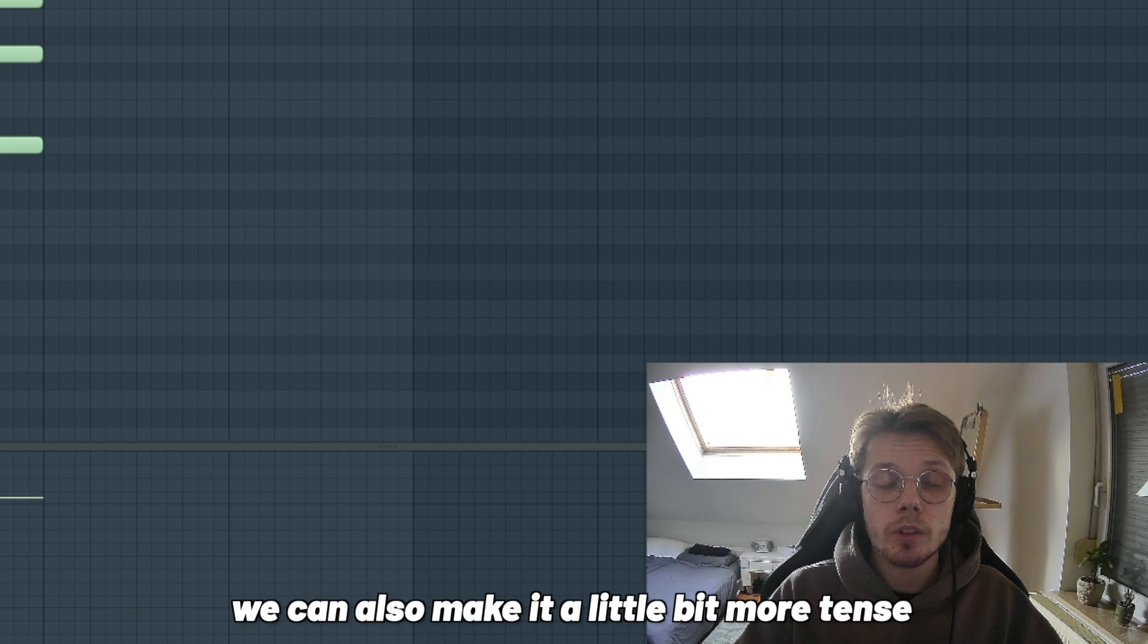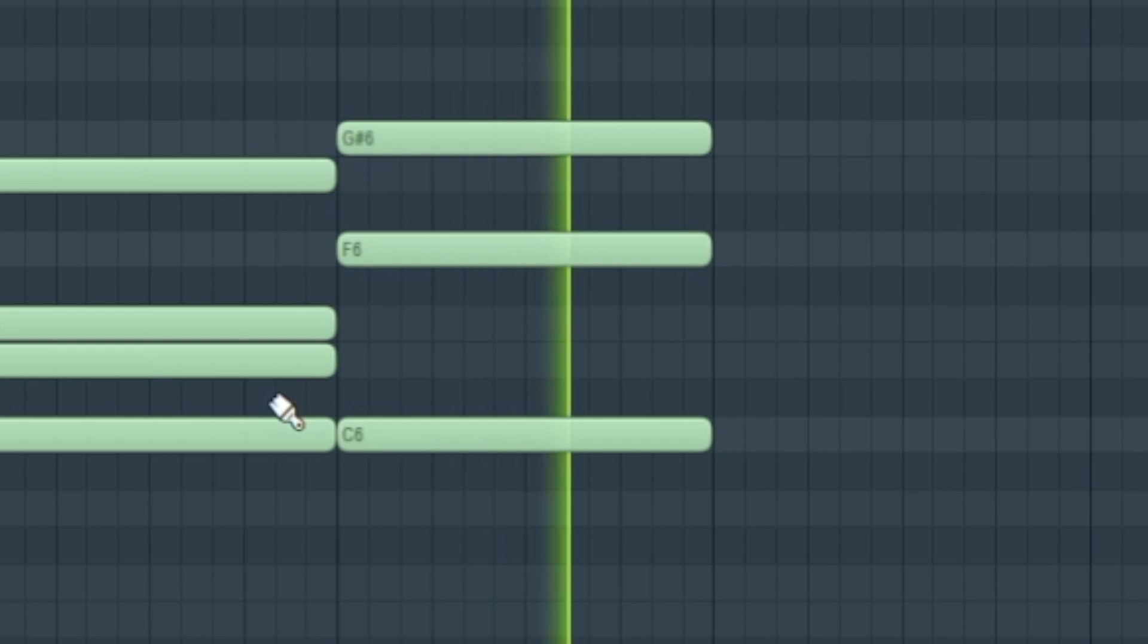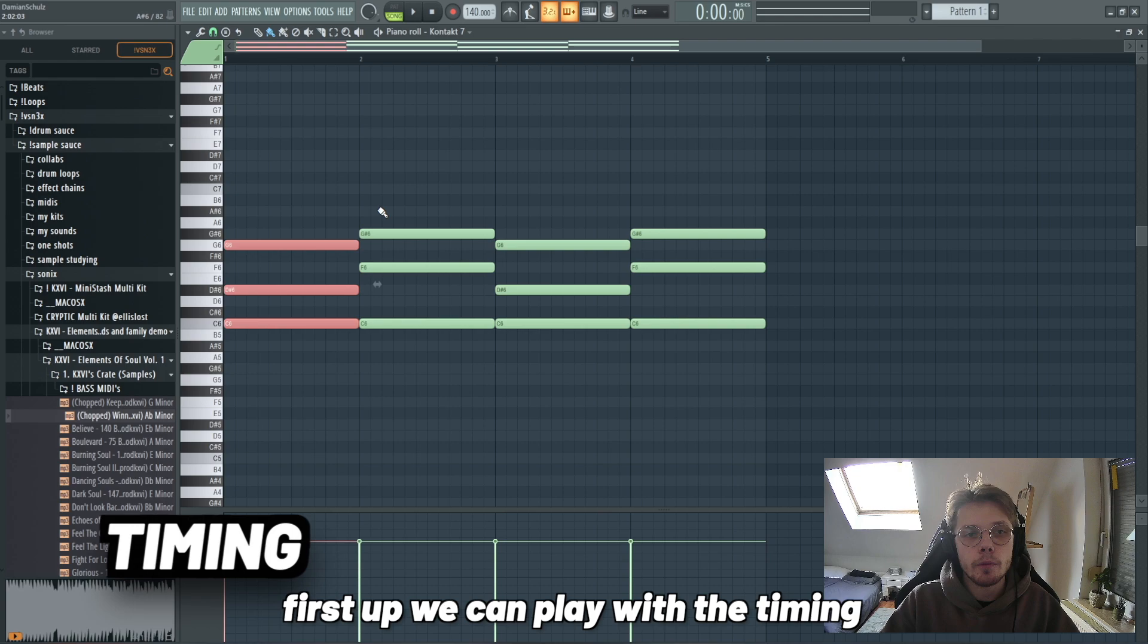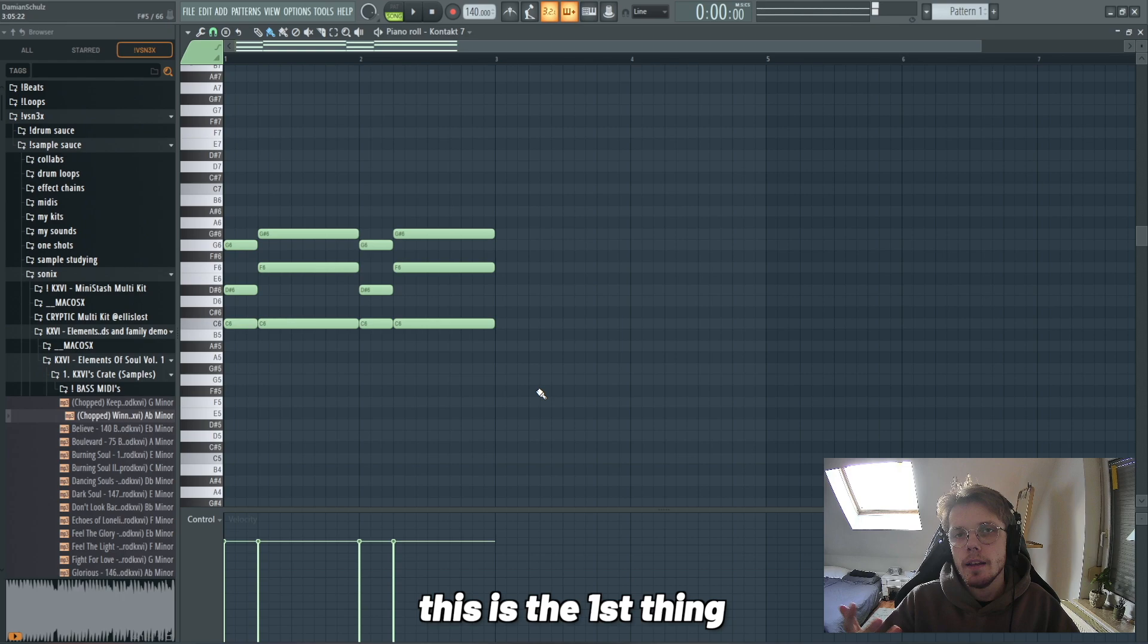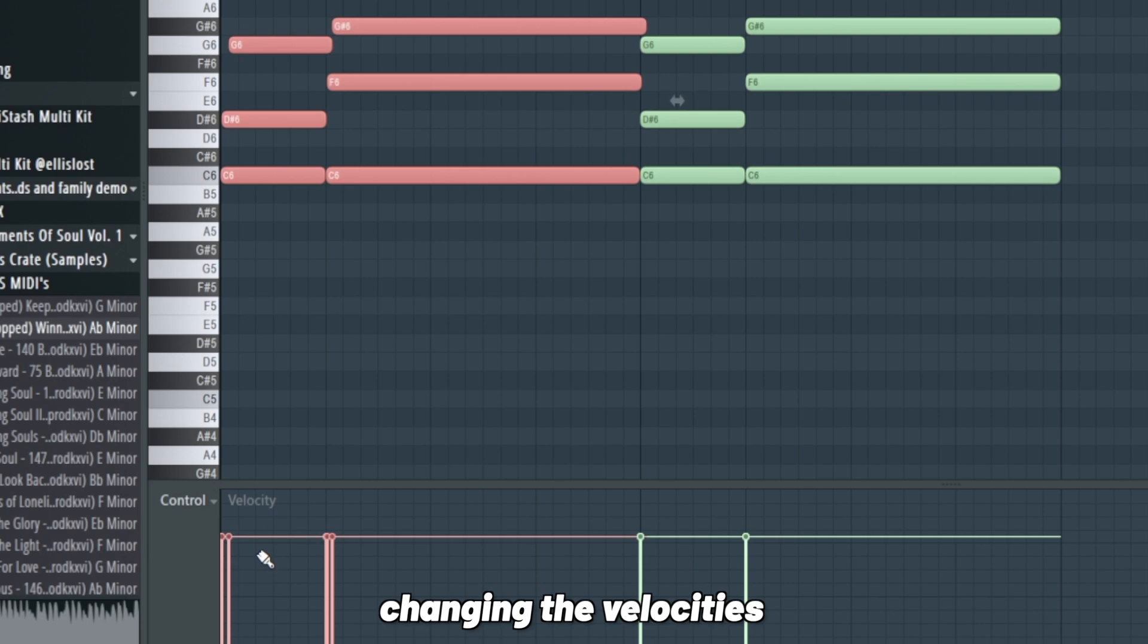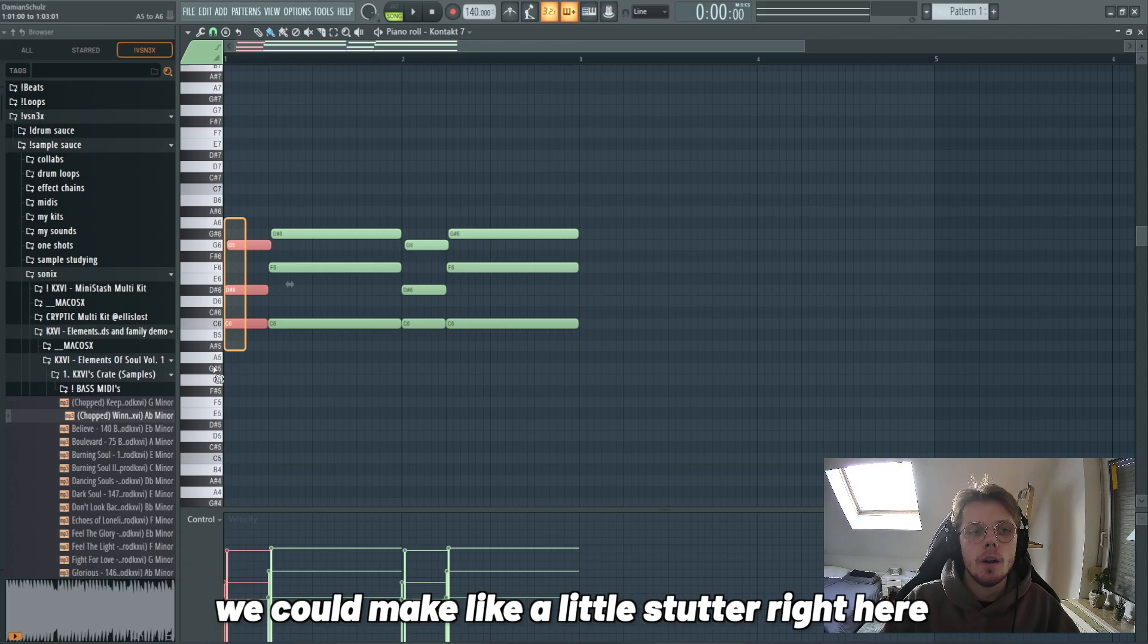This is all cool but now let's make a real chord progression. First up we can play with the timing, so we could change this to something like maybe something like this and maybe cut this right here. Maybe we can make it a little more human, just like moving it over a little bit, changing the velocities.